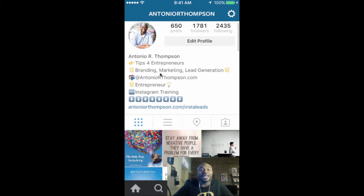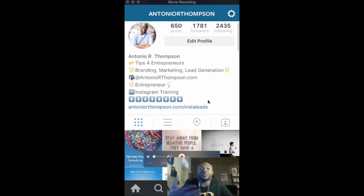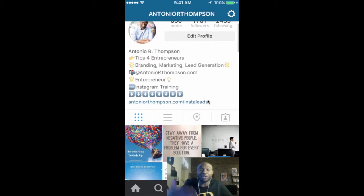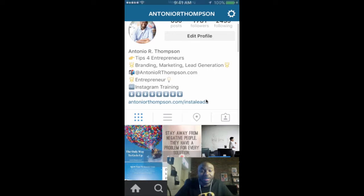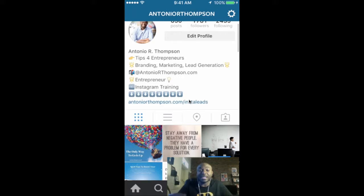They come to look for help. And so as an entrepreneur, the first tip is you want to make sure that your bio is completely filled out. You want to make sure that you share with folks what it is that you do. People want to know that they're in the right place when they come to your Instagram account. My profile — I'm an entrepreneur who focuses on helping other entrepreneurs generate more leads, brand themselves online, and market. In my bio it says tips for entrepreneurs, branding, marketing, and lead generation. It tells you how to email me at my website, and then I offer them an opportunity to engage with me further. And this leads us into the next tip.